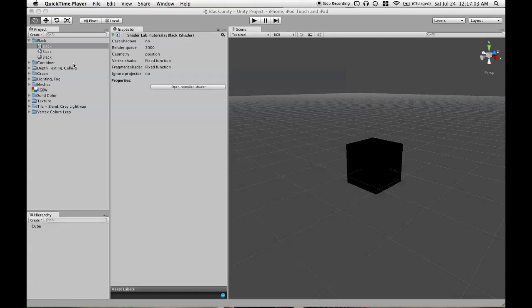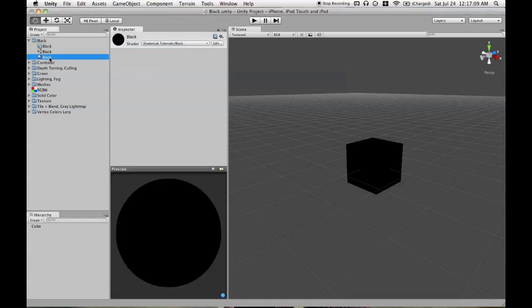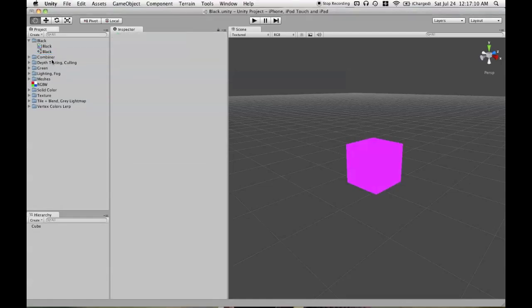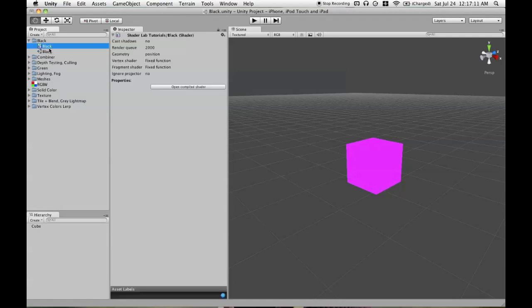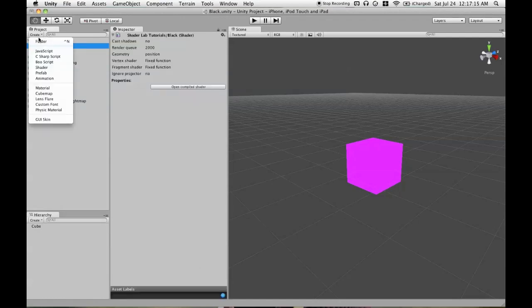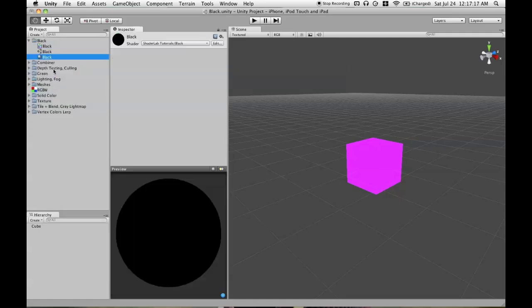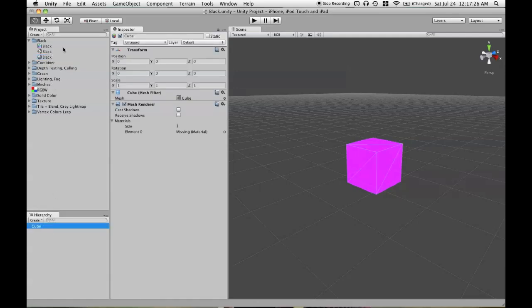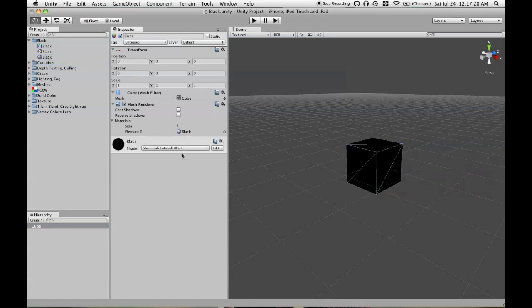Here's a little trick for creating a material that's based on a shader you've written. I don't think it's documented, but it's been very handy to me. So you select your shader in the project view, and then you can go to Create and hit Material. You'll then get a new material that uses the shader you just created, and it will share the name of that shader. So we can assign that back to our cube.